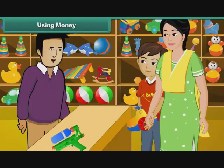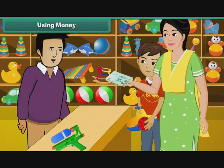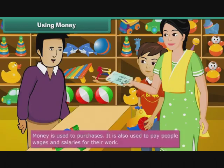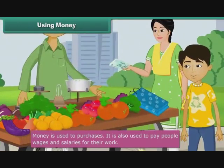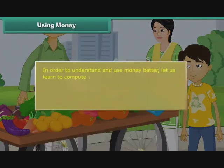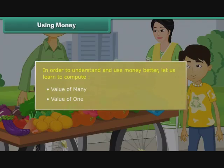Money is used to make purchases. It is also used to pay people wages and salaries for their work. In order to understand and use money better, let us learn to compute value of money and value of one.